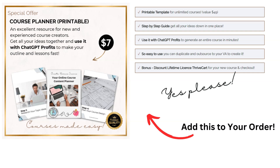When you go through the checkout you're going to get offered a one-time upgrade to add in the new course planner. This is a template document that you can print out — a PDF that you'll download — and it'll take you through step by step each of the areas to consider when creating a new course. I have this product for sale in my online shop for $49 but today only I am offering it to you for $7. I think it's an excellent side-by-side resource to go with ChatGPT Profits.